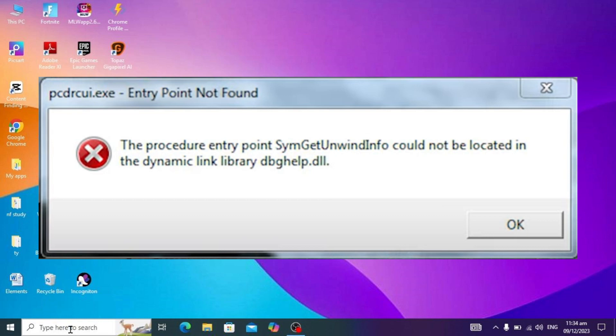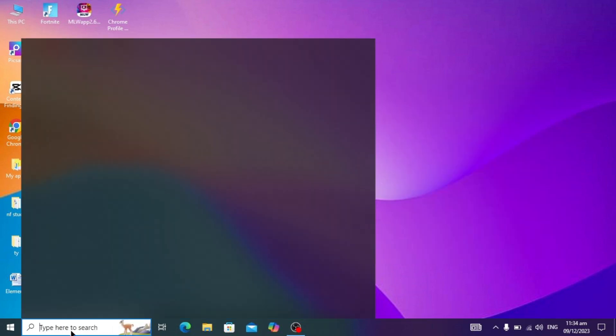Hello guys, today's video I am going to show you how to fix this problem: the procedure entry point could not be located in the dynamic link library. First, you have to go to your Windows search bar.